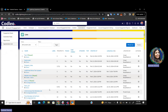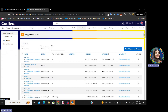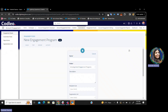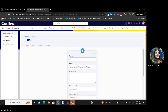Pardot engagement studios allows you to create drip campaigns, journeys, or flows for your prospects. You can send a series of emails to prospects, apply actions on them, and score them through a single journey — you do not need to create separate automation rules, separate dynamic lists, or separate actions. Let's give it a name: 'drip campaign.'